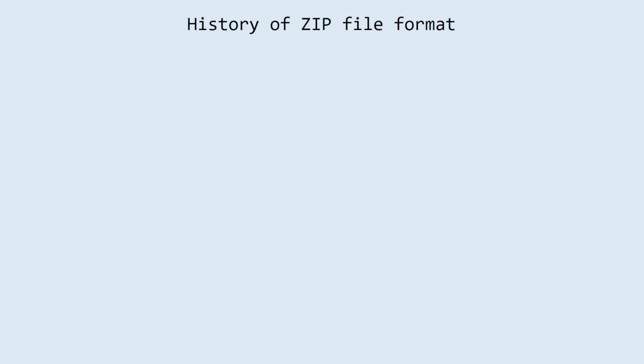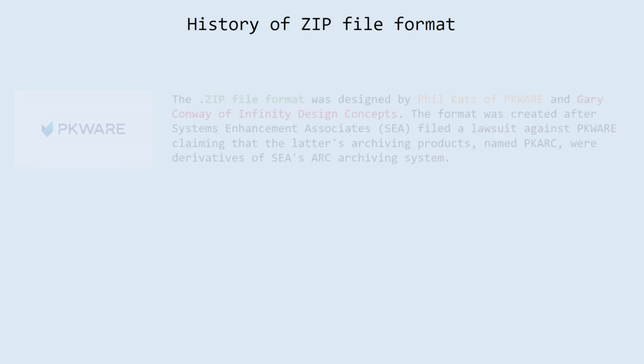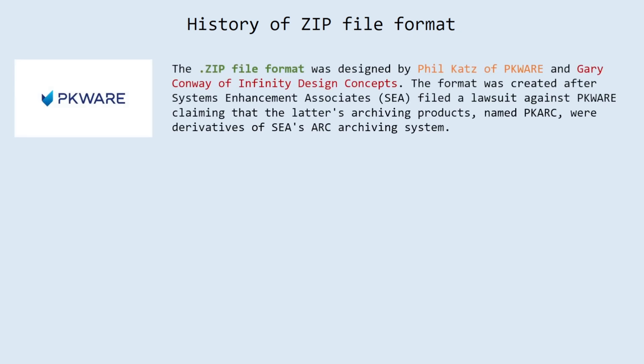A little bit about history of zip file format. The zip file format was designed by Phil Katz of PKWare and Gary Conway of Infinity Design Concepts. The format was created after Systems Enhancement Associates, SEA, filed a lawsuit against Parkware claiming that the latter's archiving products, named PKARC, were derivatives of SEA's ARC archiving system.